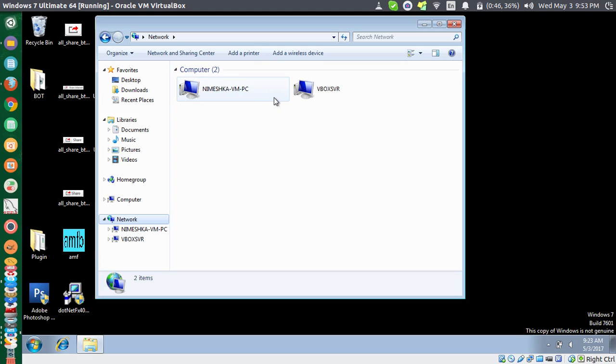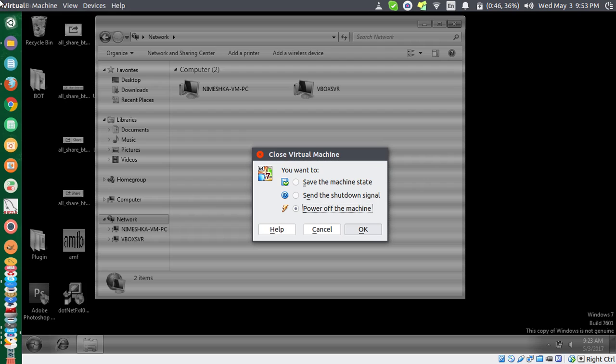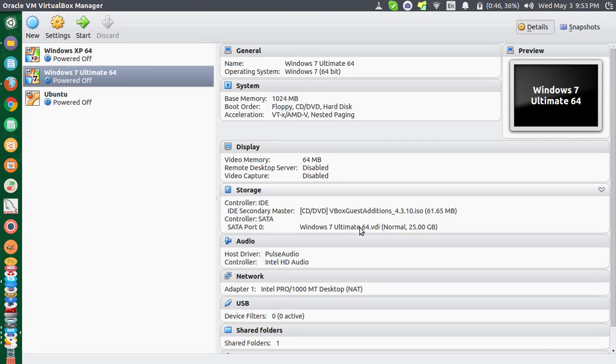So I want to access my local network. What I have to do is I will just shut down this one. You have to shut down this one, otherwise it won't work. Power off the machine.